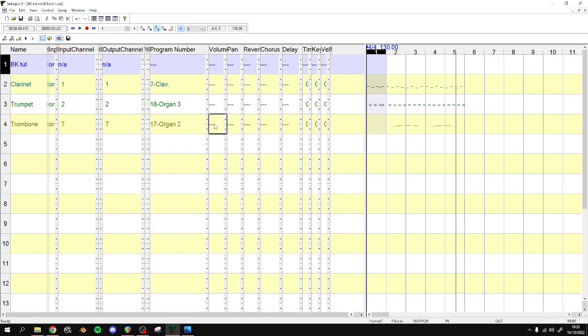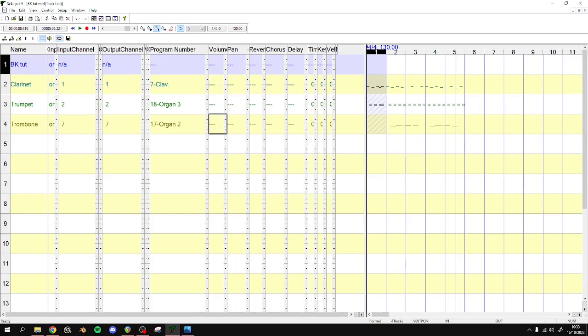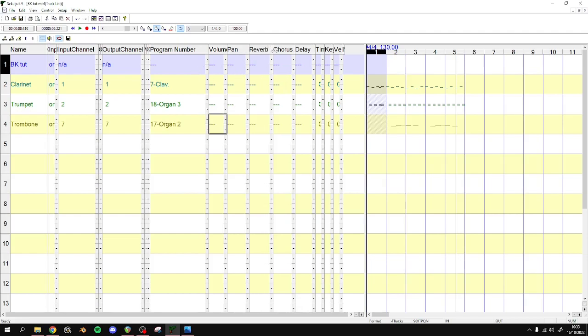But if you do happen to want to change these, 0 is the minimum. 127 is the maximum volume. For pan, 64 is center, 0 is left, 127 is right. You have every number between 0 and 127. Reverb is the same as volume - 0 or blank like this is no reverb, 127 is maximum, like the most amount of reverb. Same for the chorus.